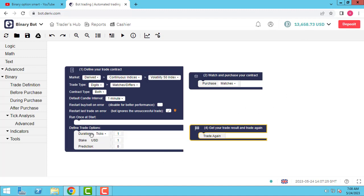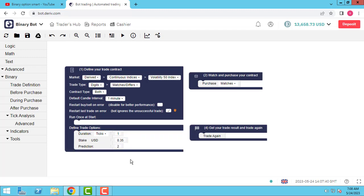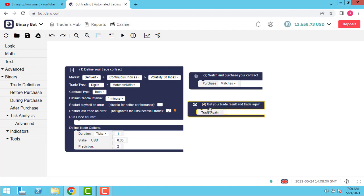So in this strategy we want to trade match and differs. What's the strategy? It's an example strategy, it's not offered to trade with this. It's an example for educational use. Please be aware, use it in demo account. So let's go. The original context is good for me. Stake I change to 0.35 and prediction for example 2.